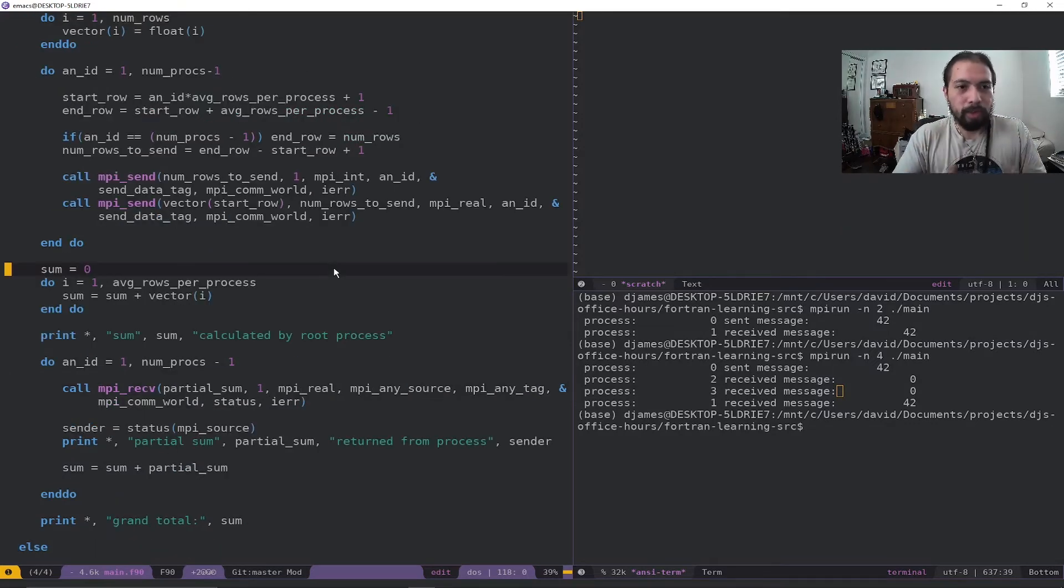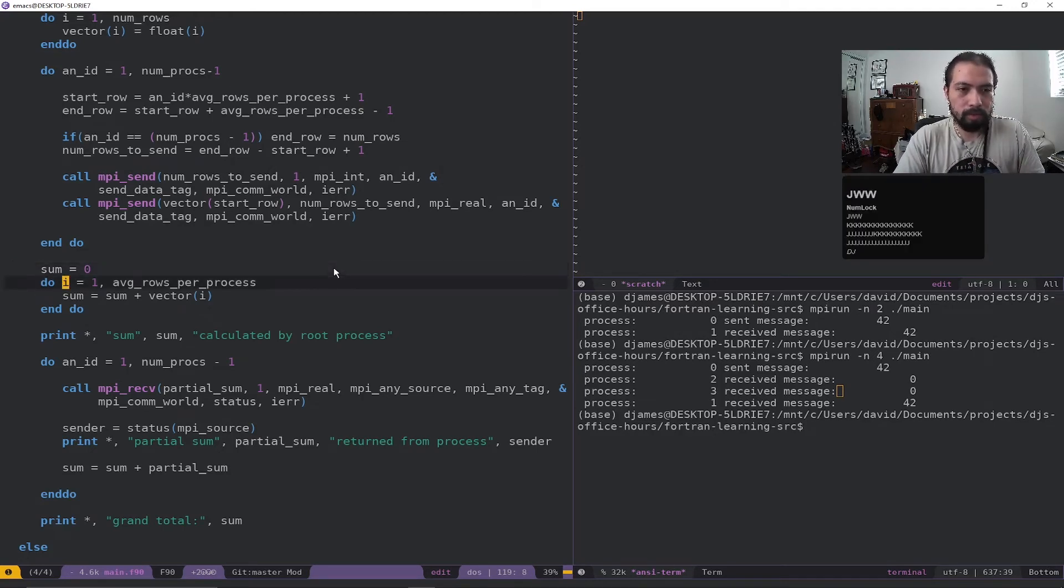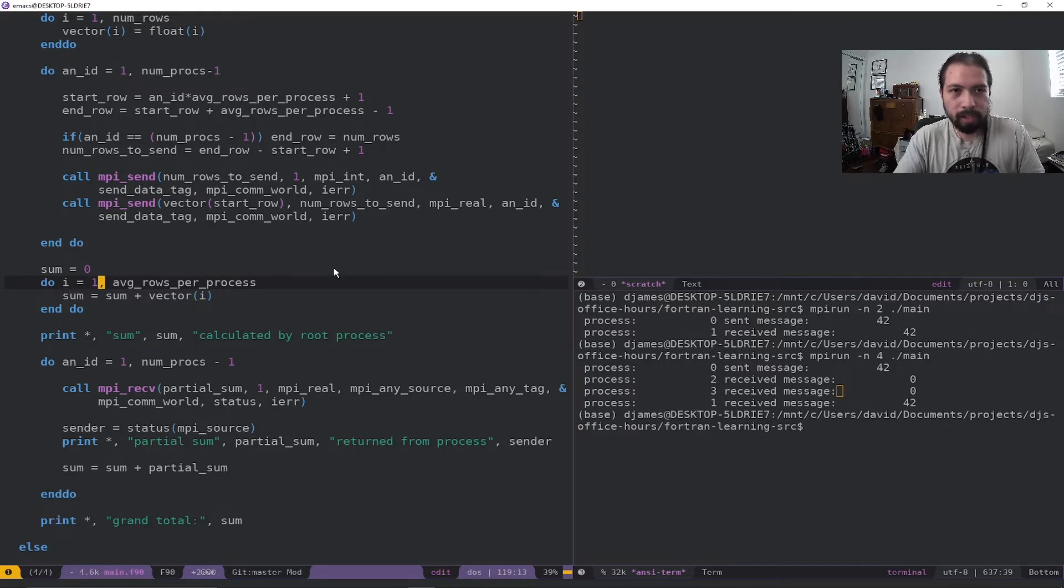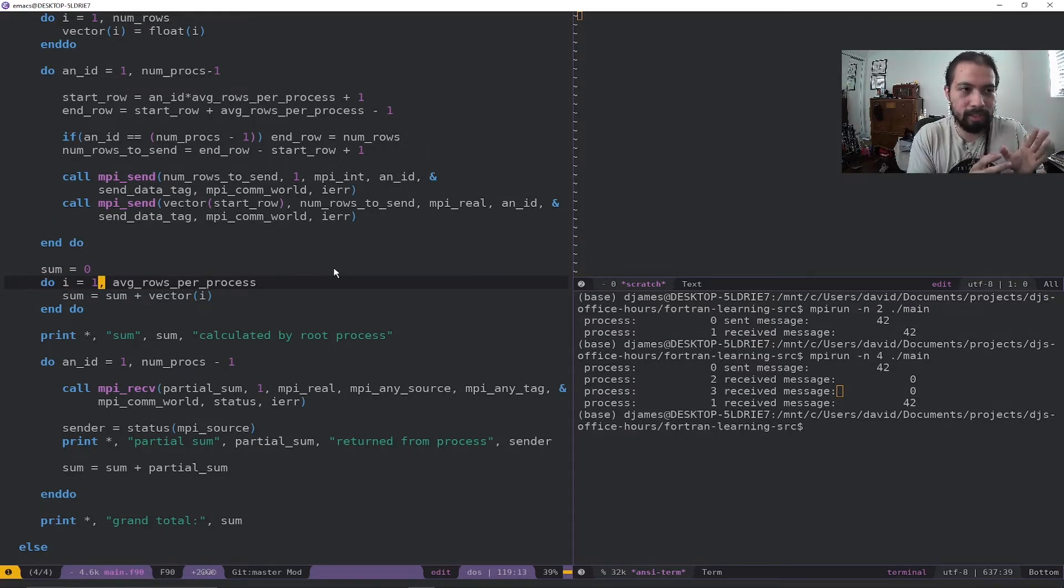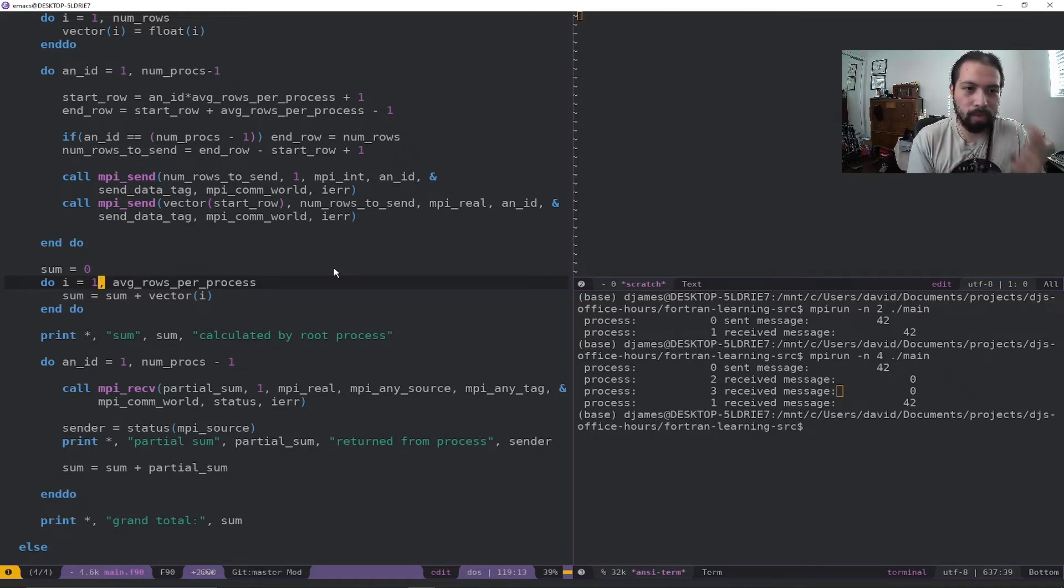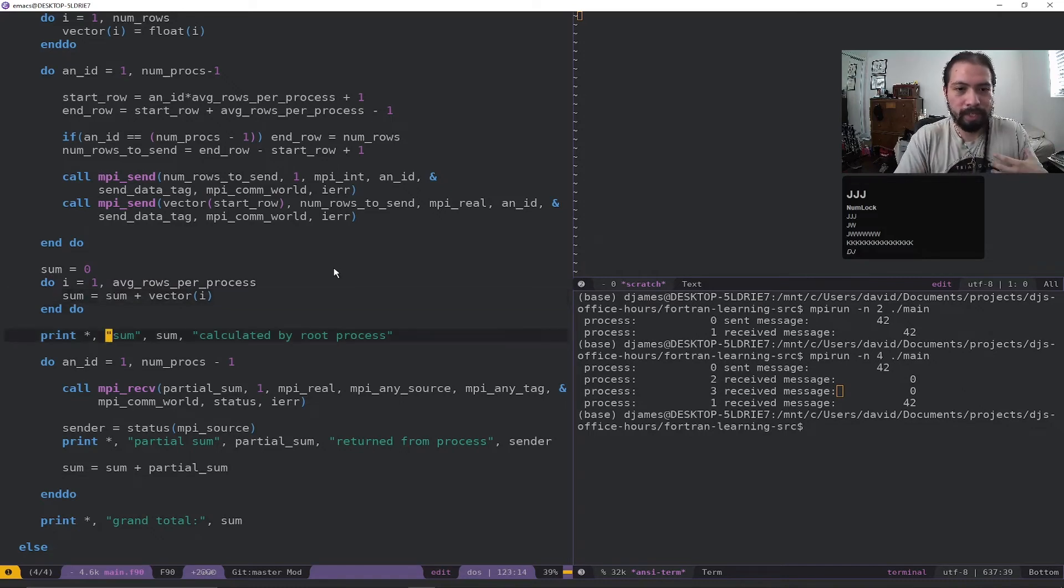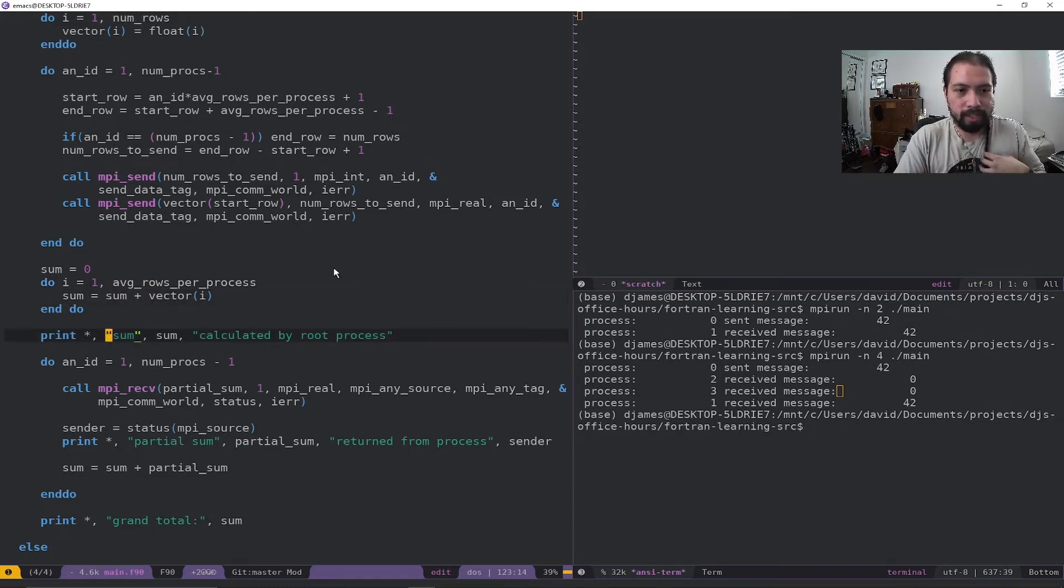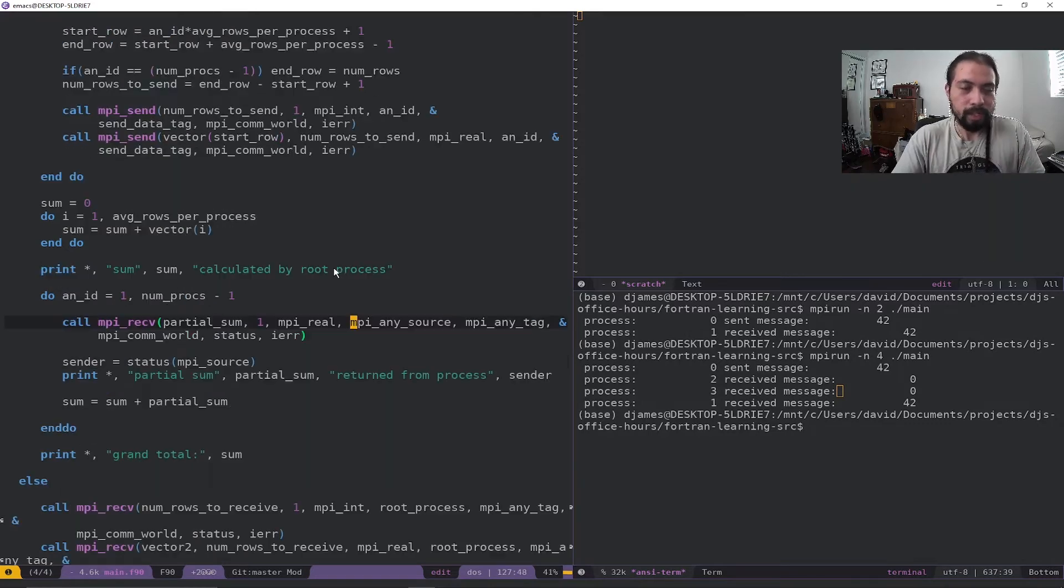All right, so in the root process, now it's going to start up doing a sum. So it's going to do zero. So from one to average_rows_per_process. So because it's just starting from the beginning, it's going to once again, going back to the 100 example, go one to 25, sum up those first 25 elements and print that sum, and then it's going to start moving on to this other do loop.